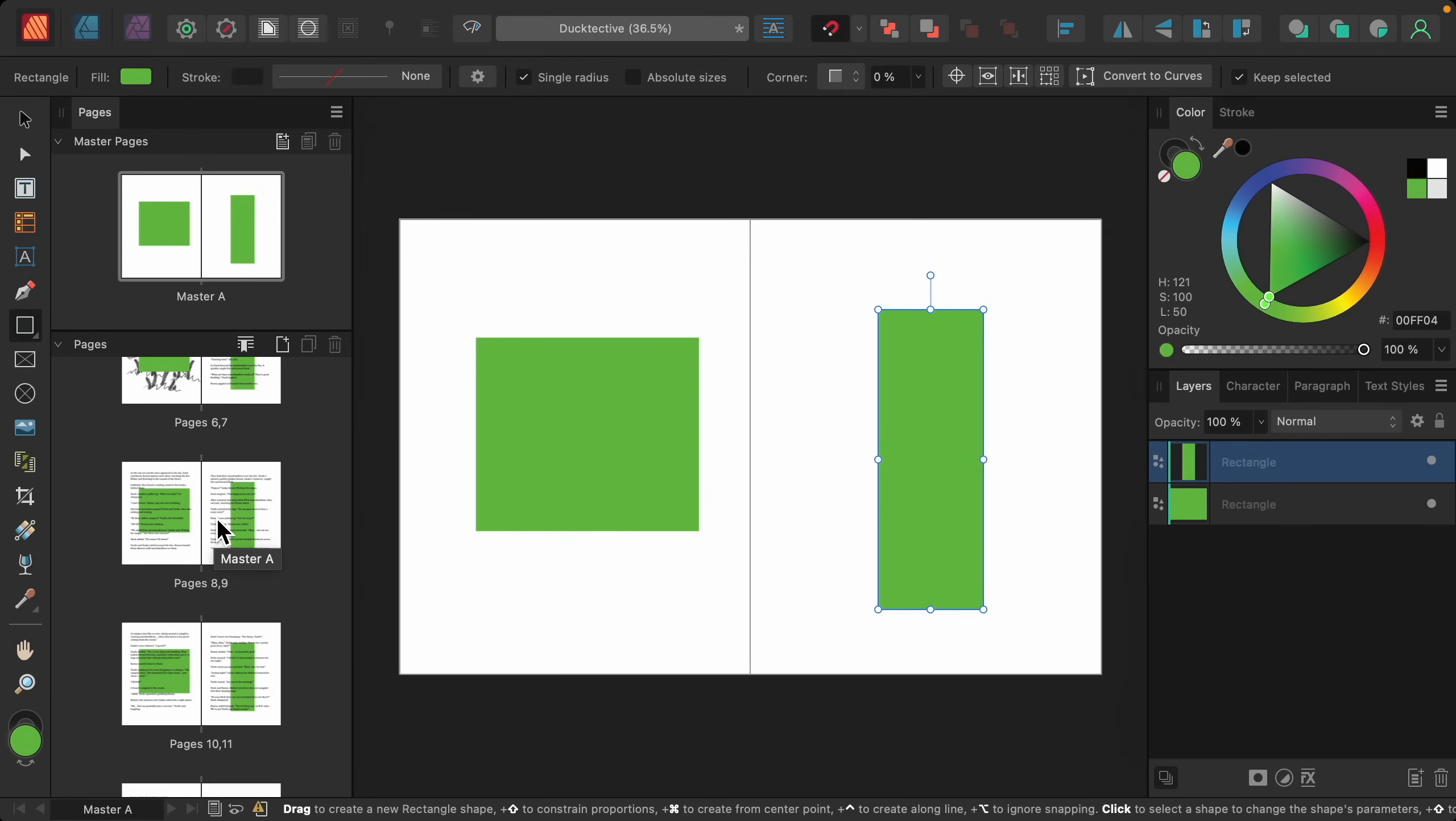So as you can see, whatever you add to your master page is automatically applied to every page in your document, making it very easy to edit your entire document at once.